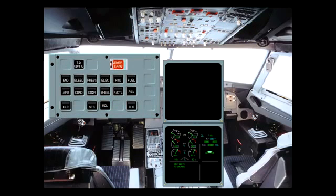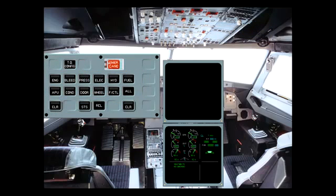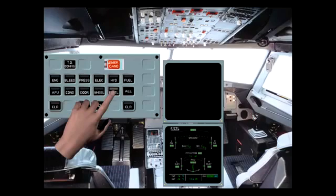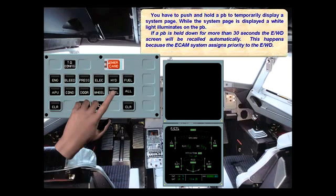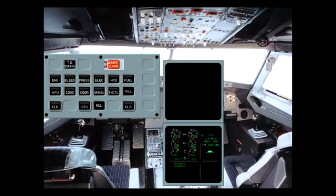System pages can be displayed by using the system switches on the ECAM control panel. You have to push and hold a push button to temporarily display a system page. While the system page is displayed, a white light illuminates on the push button. If a push button is held down for more than 30 seconds, the engine warning display screen will be recalled automatically. This happens because the ECAM system assigns priority to the EWD. As soon as the push button is released, the light goes out and the EWD reappears on the lower ECAM screen.